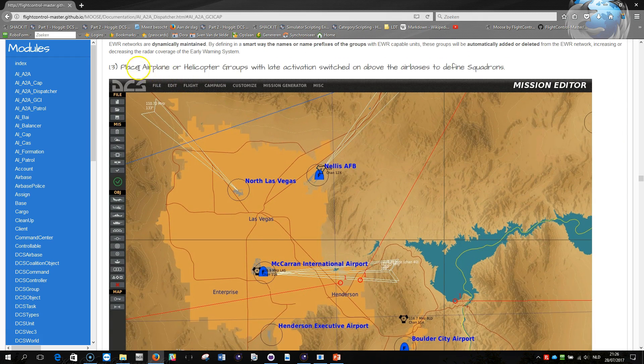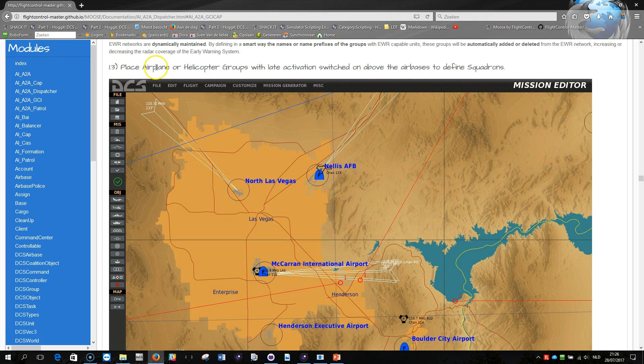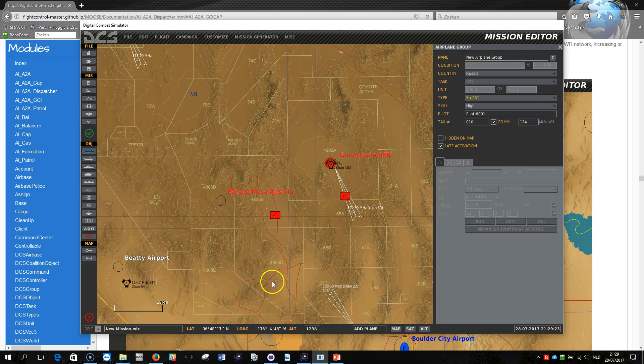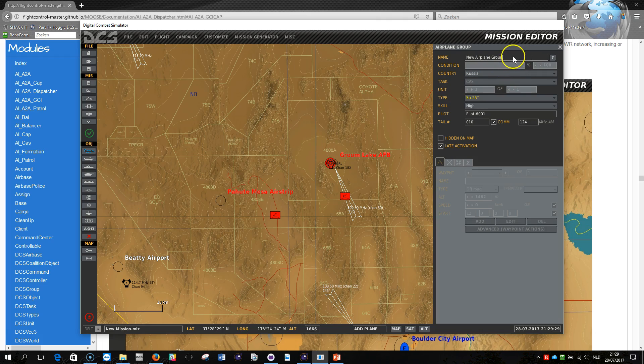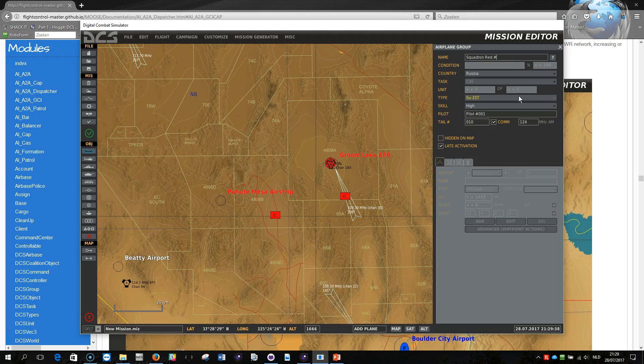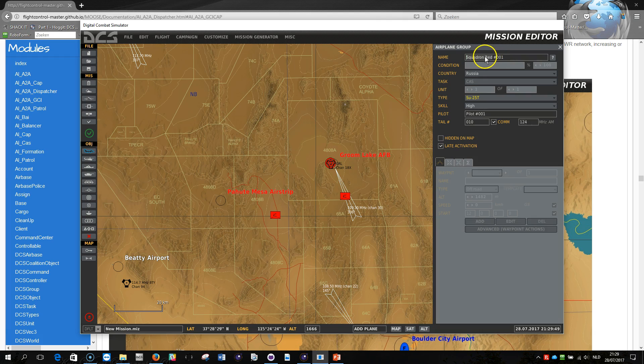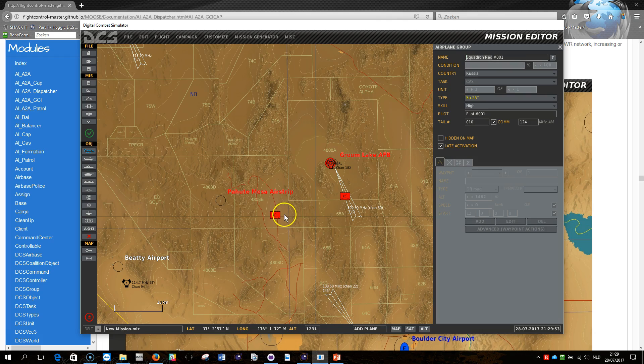Then the next step is to define airplane or helicopter groups with late activation switched on and place them above the air bases to define squadrons. So when we get back into our mission, what I would like to do now is I would like to place some airplane templates that I'm going to give a name and for the moment I'm just going to give us a very simple name like squadron red and then maybe a tag 001. This name is important and actually what is important is the prefix here, squadron red.